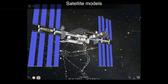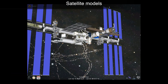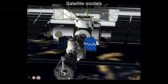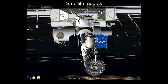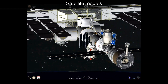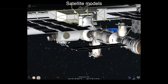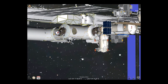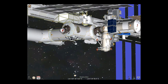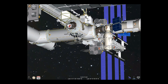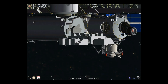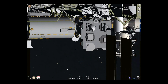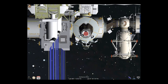Luminos now includes 3D satellite rendering based on the highest detail models available from NASA, such as this model of the International Space Station. The models have been optimized for mobile device display, while still retaining fine details such as antenna arrays.